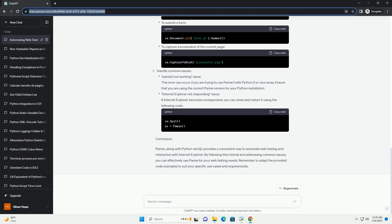Conclusion. PAMI, along with Python Win32, provides a convenient way to automate web testing and interaction with Internet Explorer. By following this tutorial and addressing common issues, you can effectively use PAMI for your web testing needs. Remember to adapt the provided code examples to suit your specific use cases and requirements.